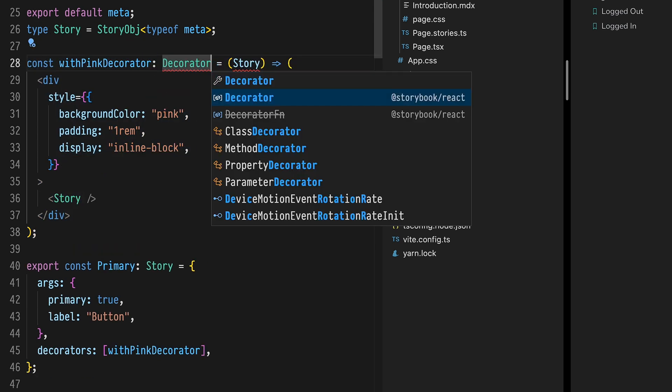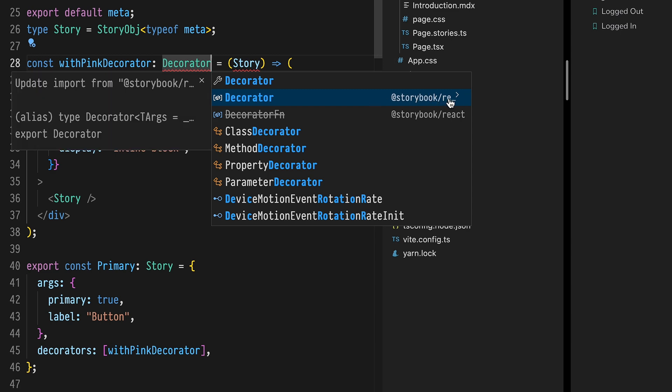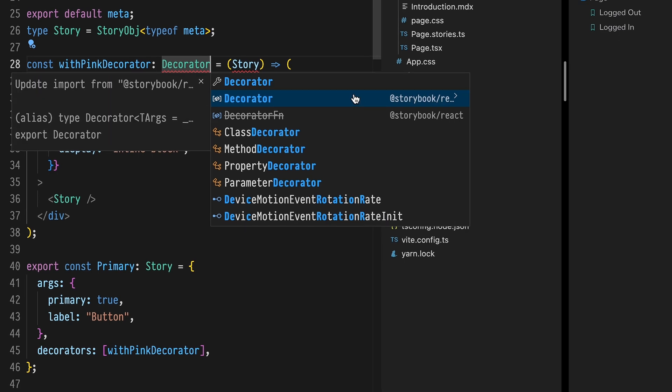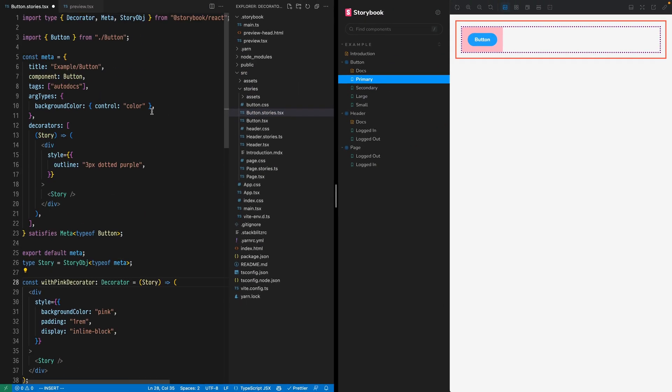When using TypeScript you'll need to apply the decorator type to this function which we'll get from a corresponding renderer package. Now I'm using React but if you use Vue or Svelte or Angular all these are going to have different renderers that you'll import types from.